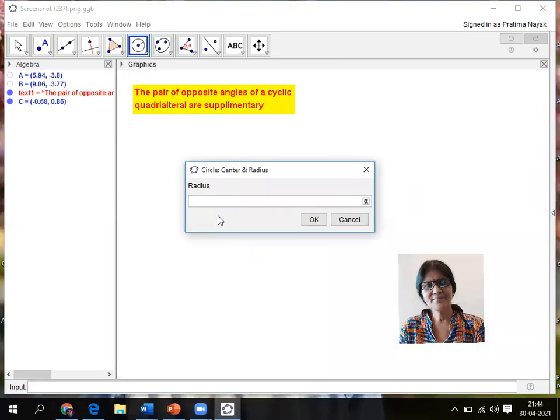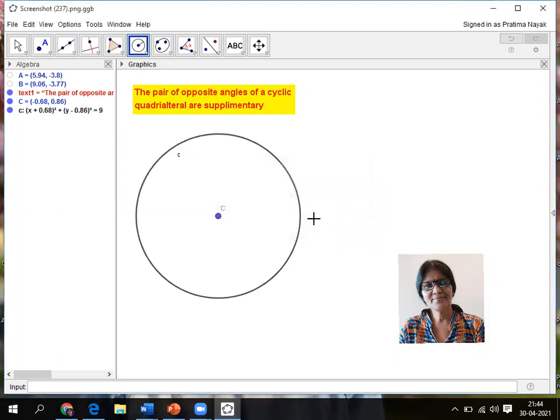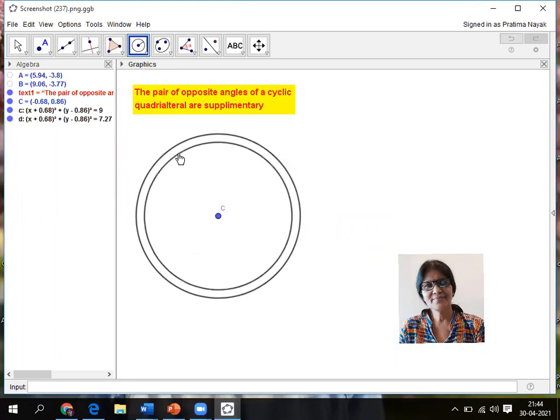I marked a point, click on the screen, then I'm taking the radius as three. So I am getting a circle. Now I don't need this C to be represented.